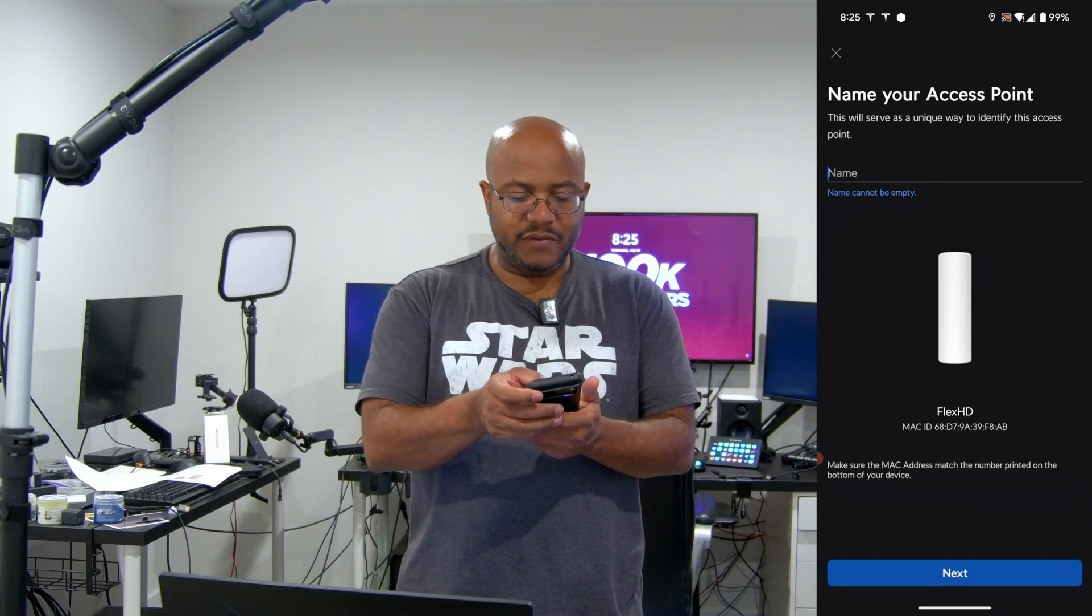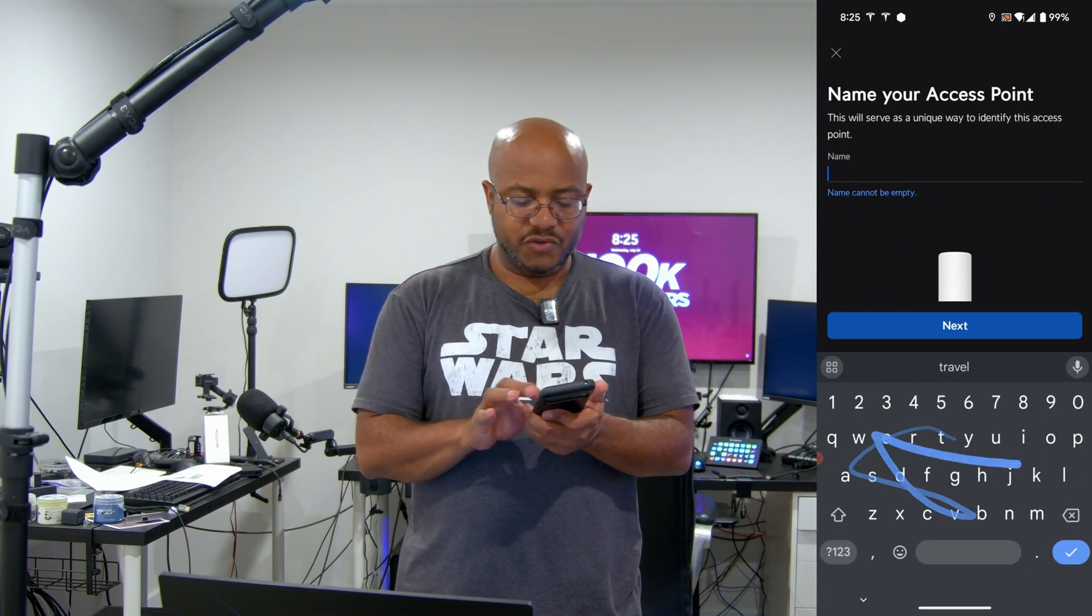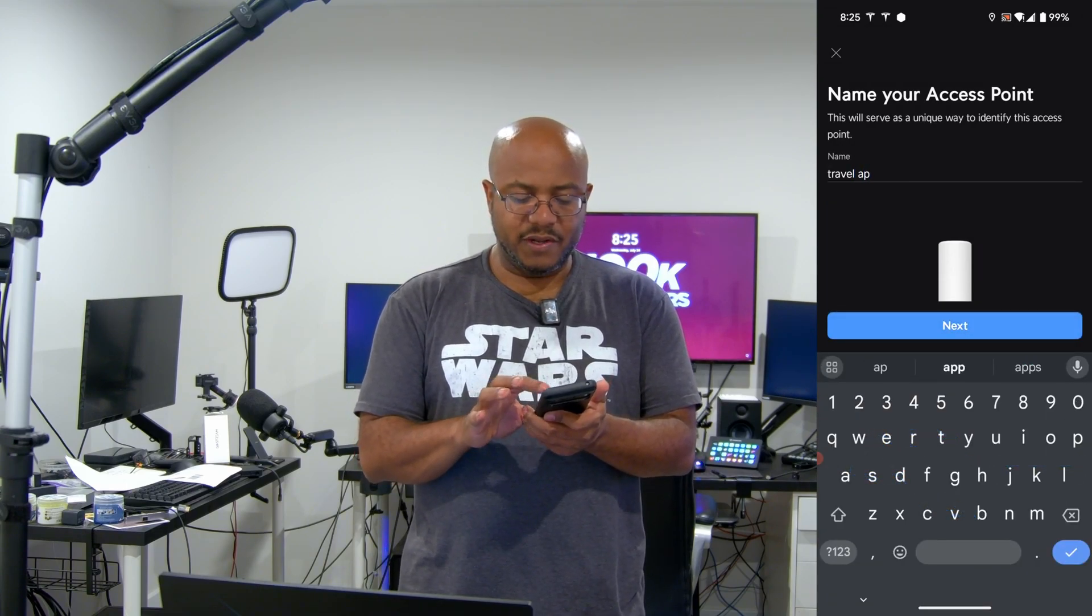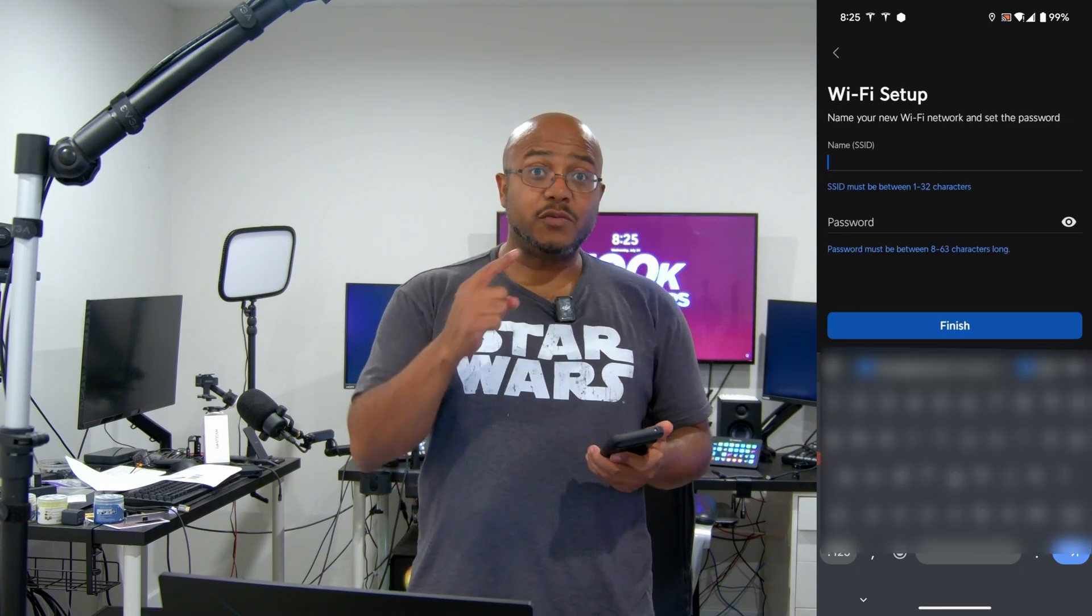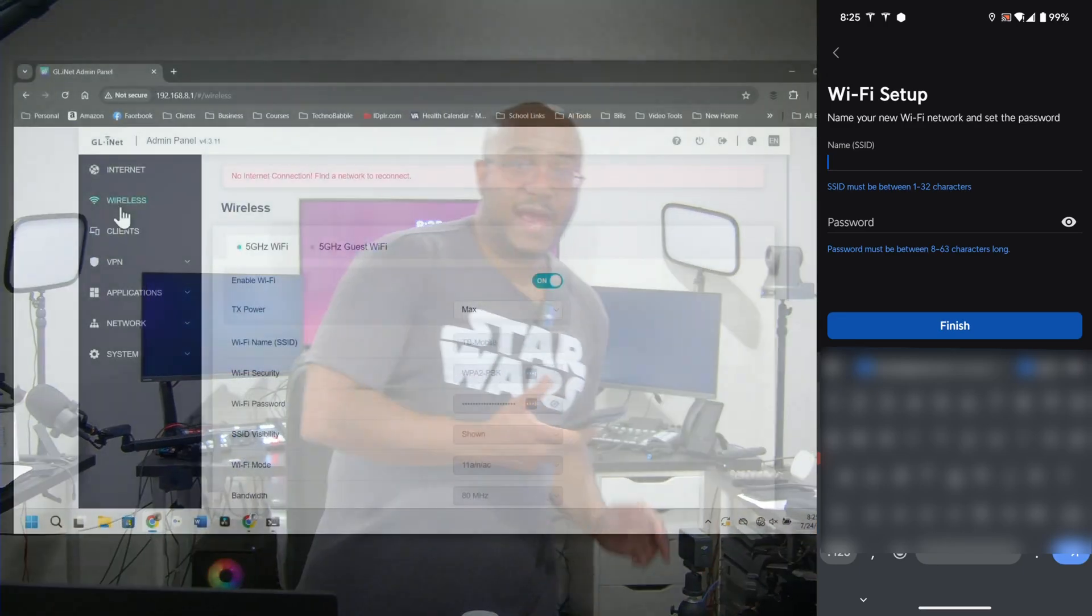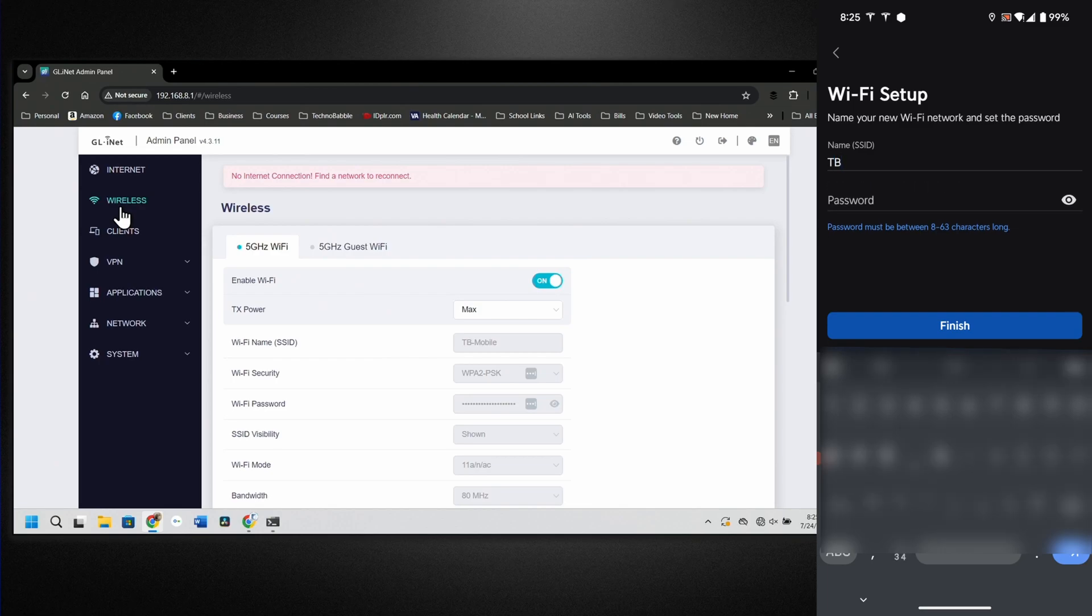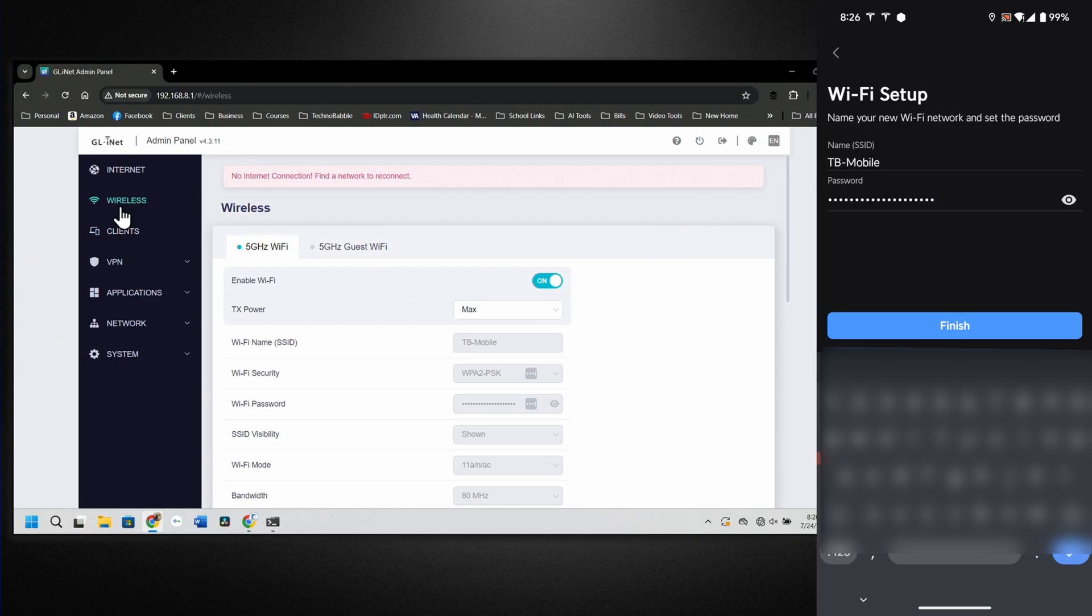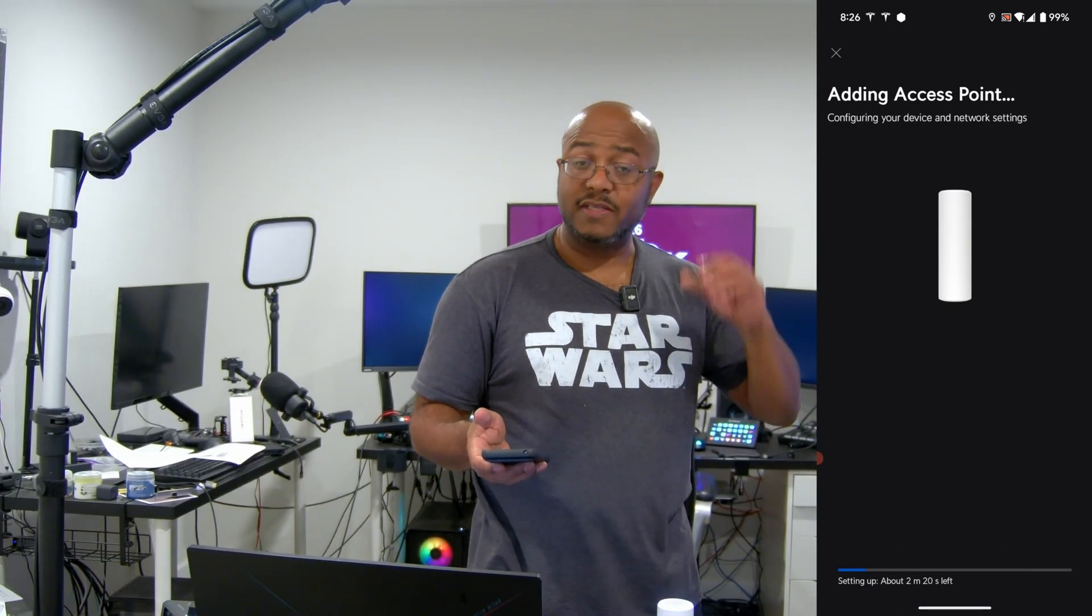Next, we can give it a name. I'm just going to say travel AP for right now. Do next. Now this is where we want to copy over the SSID that we had in our original system. So this one is TB hyphen mobile. And then we're going to put in the password, which obviously I'm not going to show you. Alright, we got that there. And then we hit finish and we're just going to give it a little bit for it to connect. And then we should see this on here.